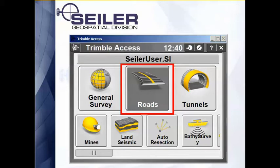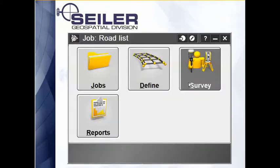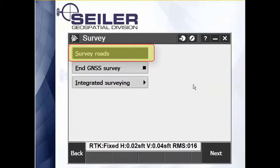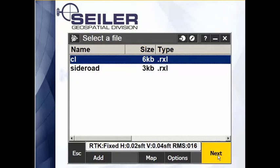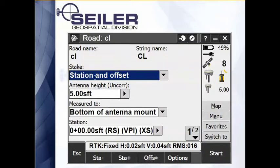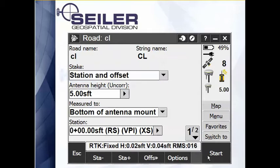When you're in Trimble Access roads module, when I go to survey and survey roads, typically it brings up the screen showing me all of the alignments or XML files located in the same folder as my current job file. I select the road that I want to stake, I select the method and the station that I want to stake out, and I hit start.